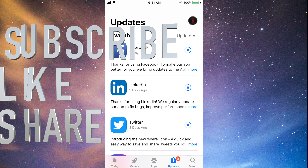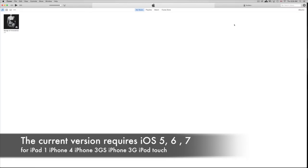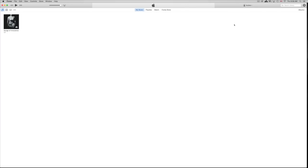Hey guys, today I'm going to teach you how to download Facebook and other apps for your iPhone 3GS, iPhone 4, or iPad 1. As you know, you're stuck on certain iOS versions, and these apps are requiring a higher iOS — like iOS 7 or 8 — while you may be on iOS 4, 5, or 6. This is the way to get around that.